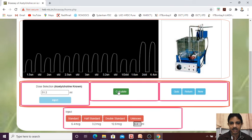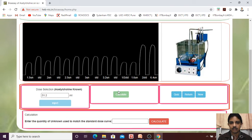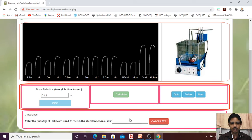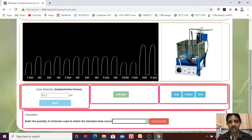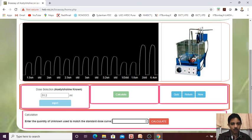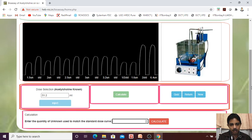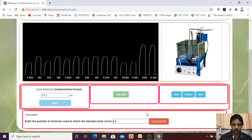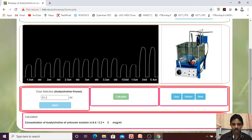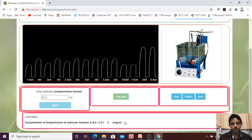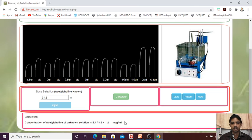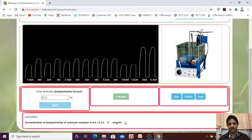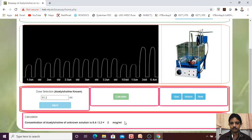We will see that if we are calculating anything it is coming or not. If we are calculating here, what we are getting? Enter the quantity of unknown to be matched with the standard dose. So we are getting the 3.2, because 3.2 we are getting the quantity of unknown. Calculate. How much it is coming? It is coming that 2 microgram per ml. 2 microgram per ml. That is the concentration. How we have calculated? I will explain it in our next video.